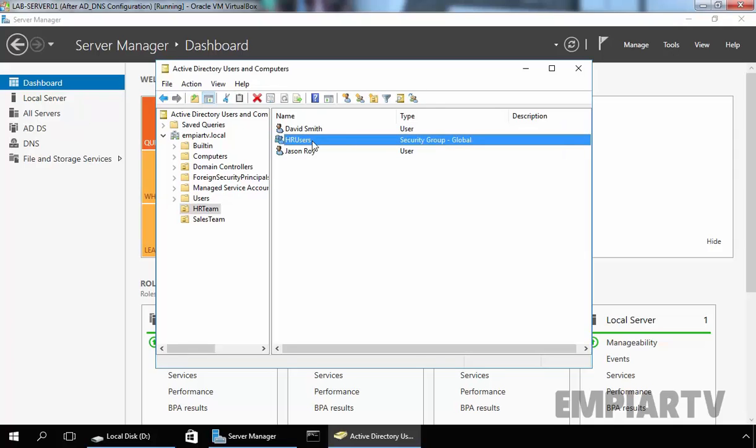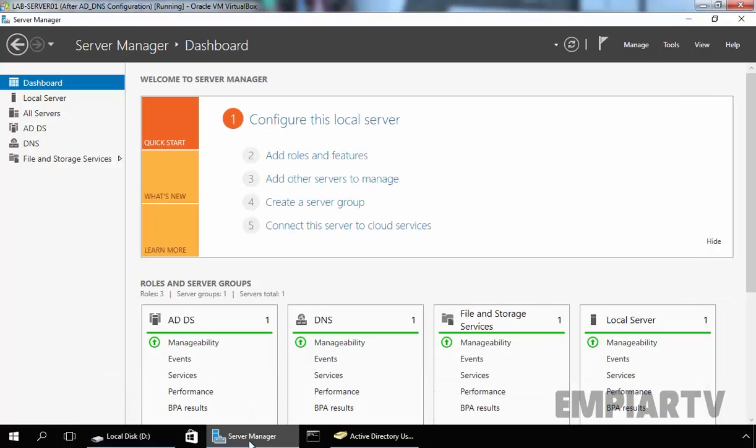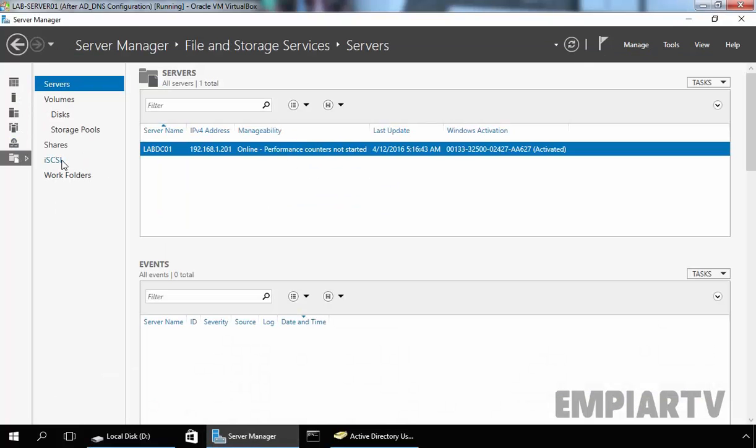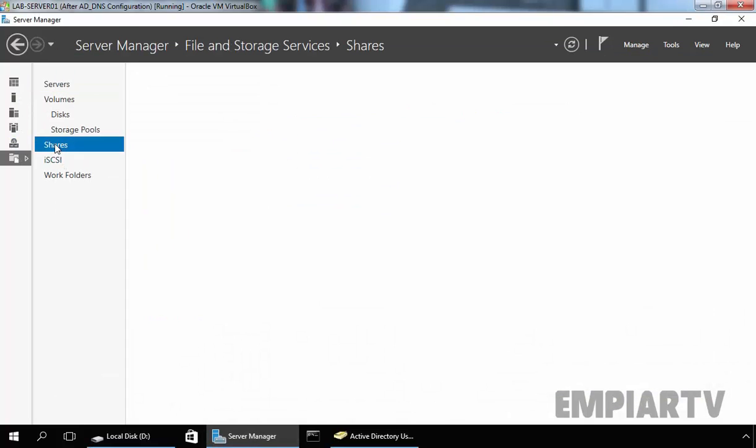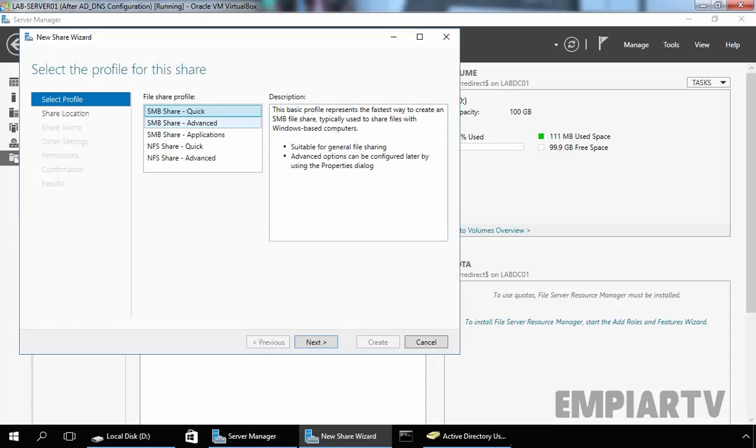Now first of all, we need to create one share folder to create a mapped drive. On our D drive, I already created one folder named HR Data. Now let's go back to our Server Manager, click on File and Storage Service, click on Shares and select New Share. Select SMB Share Quick Profile to create the share folder.